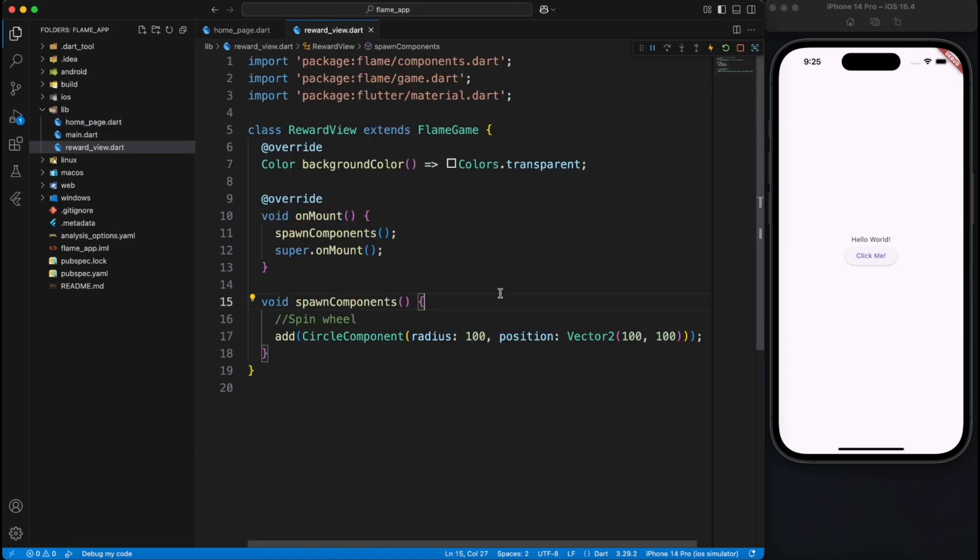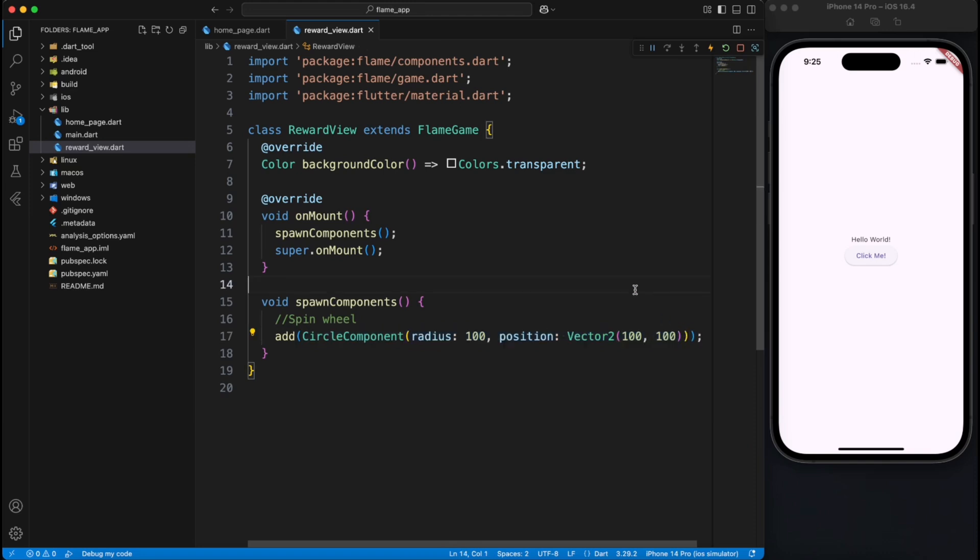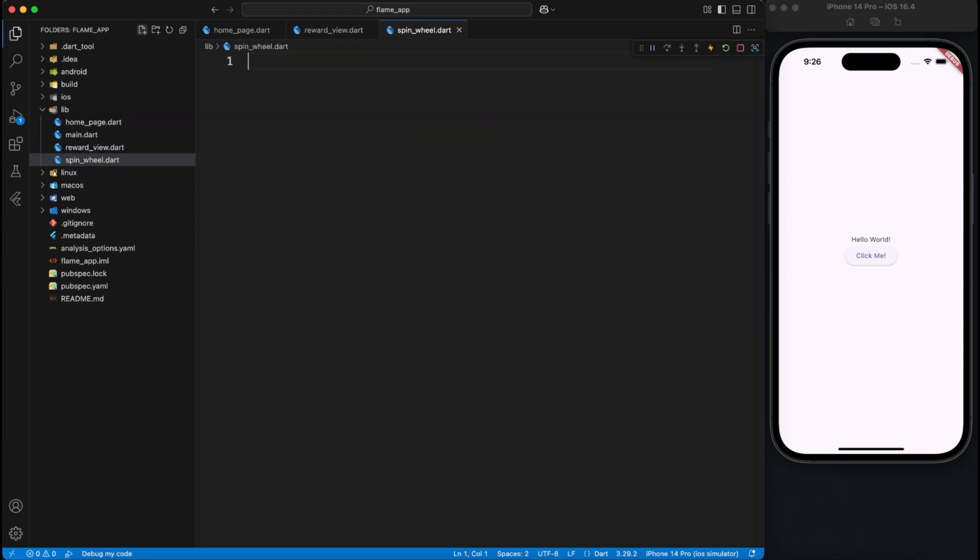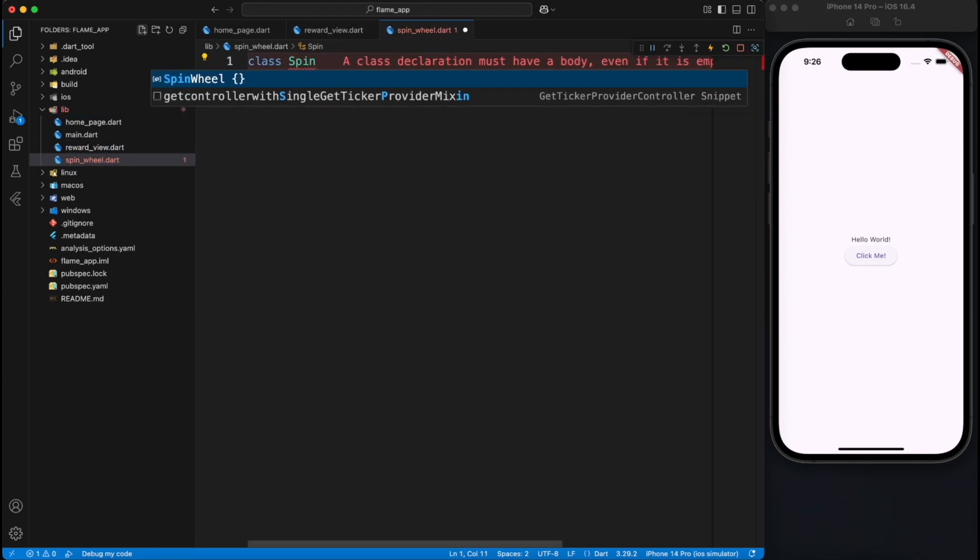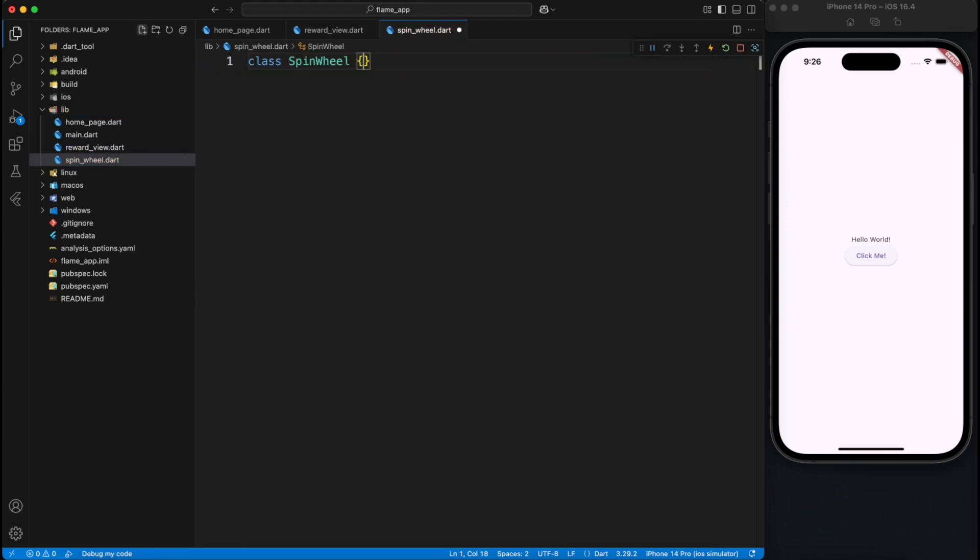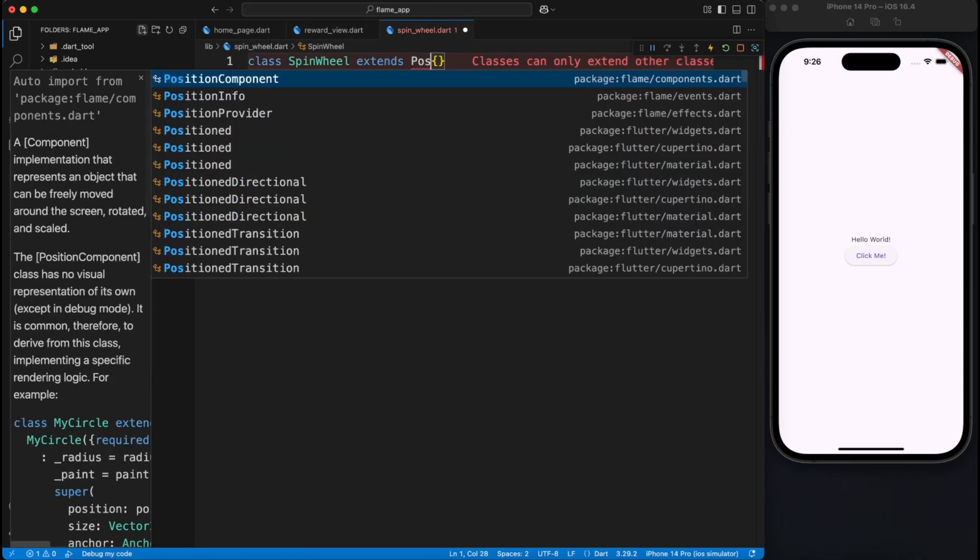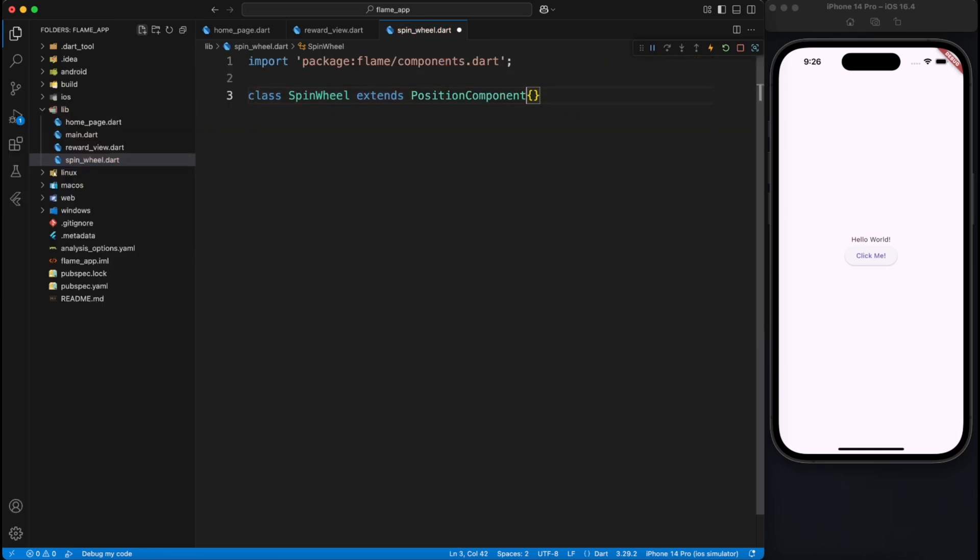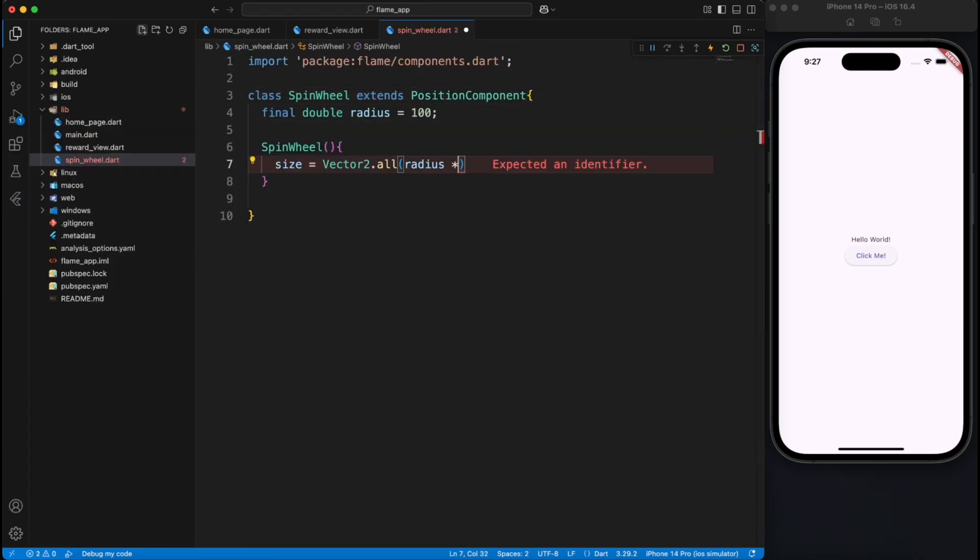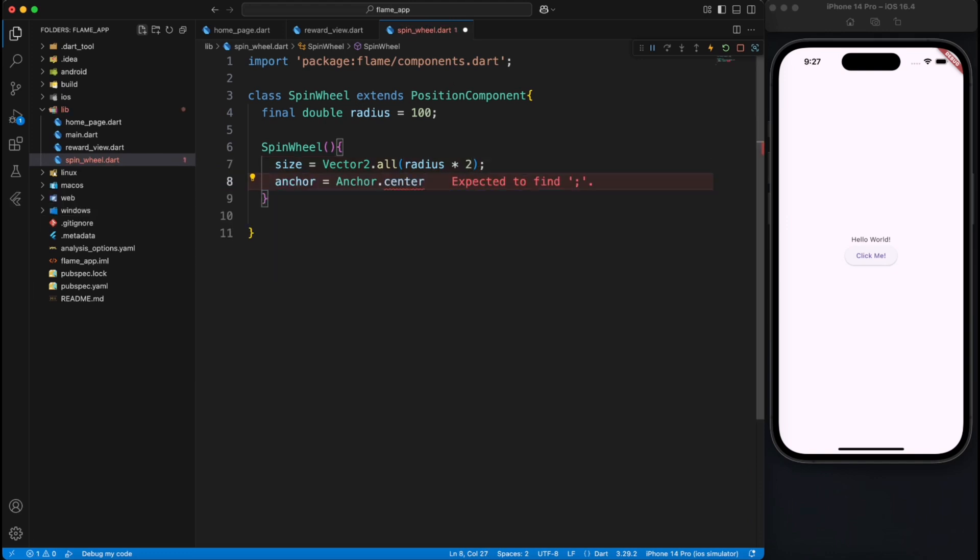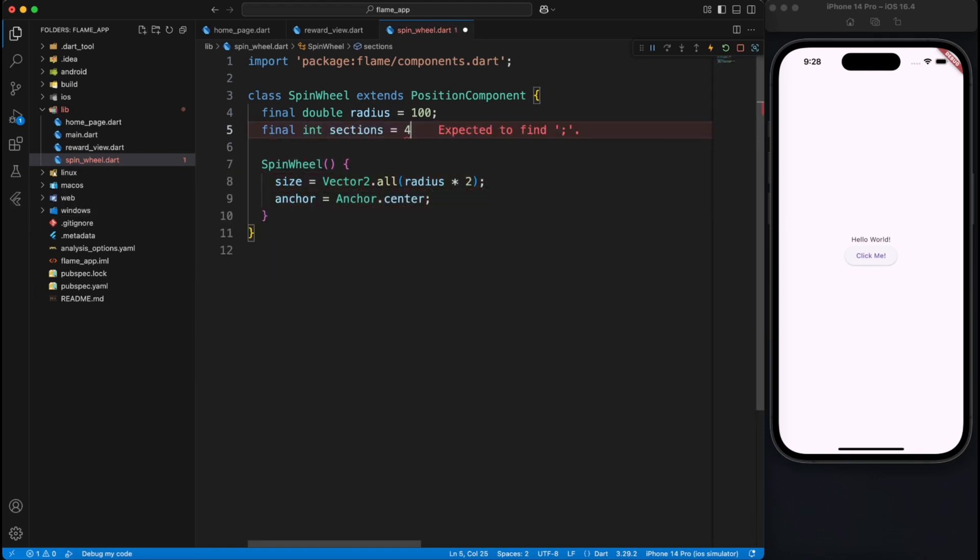Now let's get deeper and implement actual spin wheel. Now you don't have to worry because I have already spent time on this component so I'll try to explain you as simple as possible. So inside spin wheel class which is a position component which comes from Flame game, we'll define a radius that how much should be the radius of the circle. Inside the constructor we will define the size which is going to be double of the radius. It will anchor itself in the center.